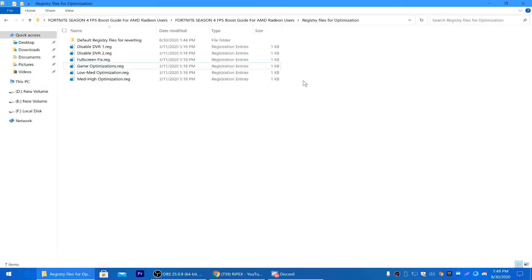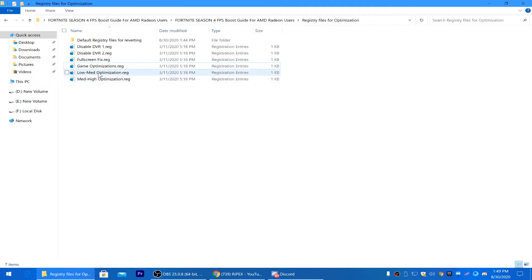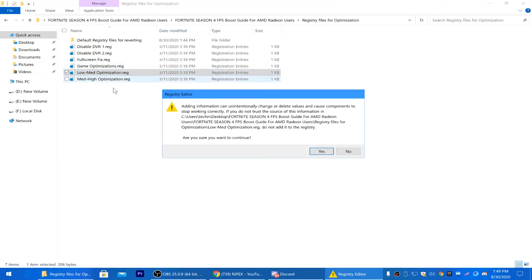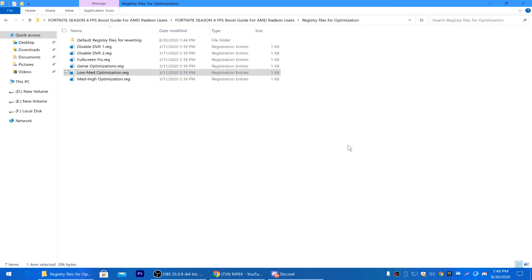The last two optimization files are Low Mat Optimization and High Mat Optimization, for low-end and high-end PCs respectively. I suggest going with Low Mat Optimization for the best FPS performance in Fortnite Season 4. Open it, click Yes, click OK — all these settings are now done.